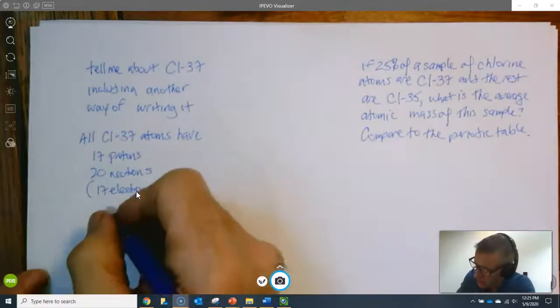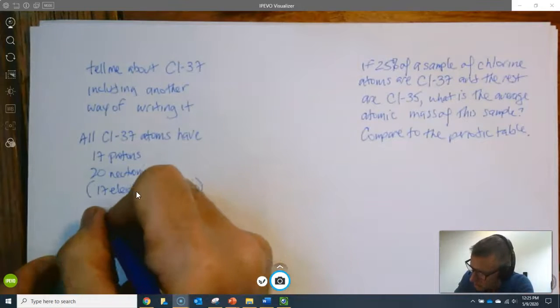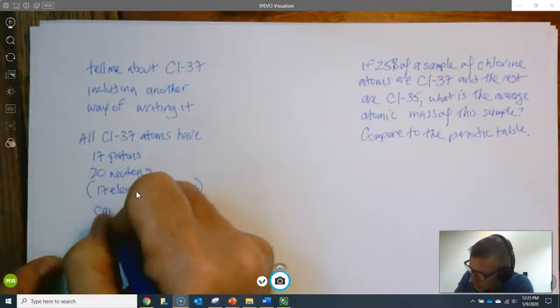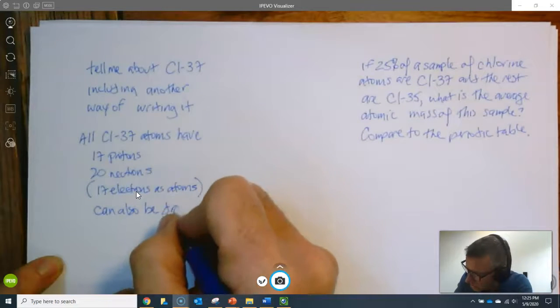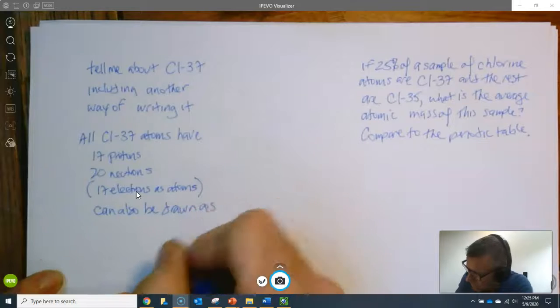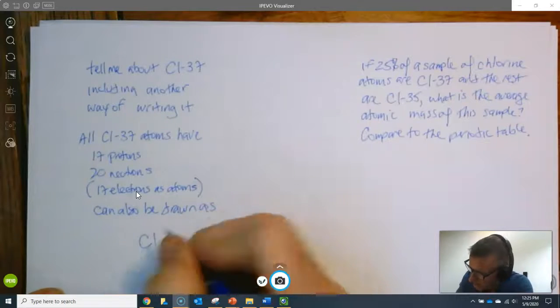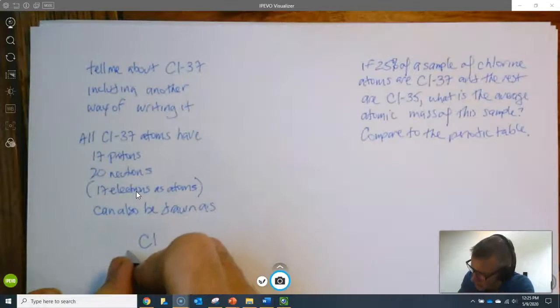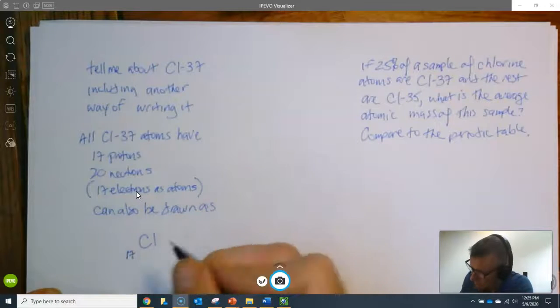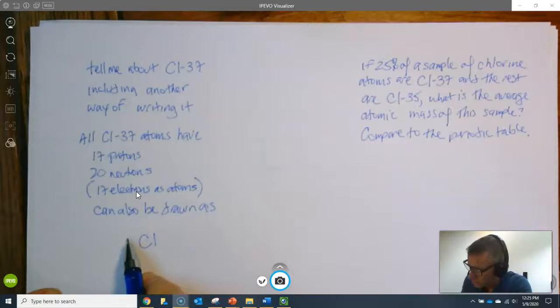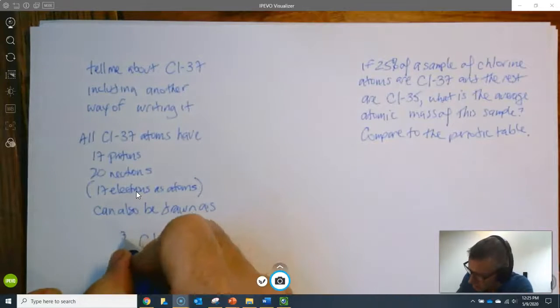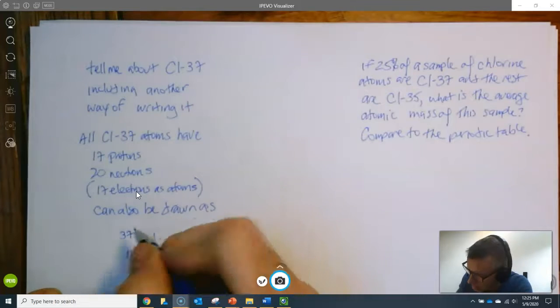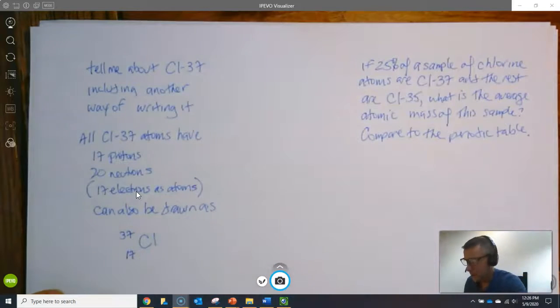Another way we can draw it is, I'll say can also be drawn as Cl there, and you put the atomic number there. You don't put the number of neutrons there, you put the mass number there and no charge right there.